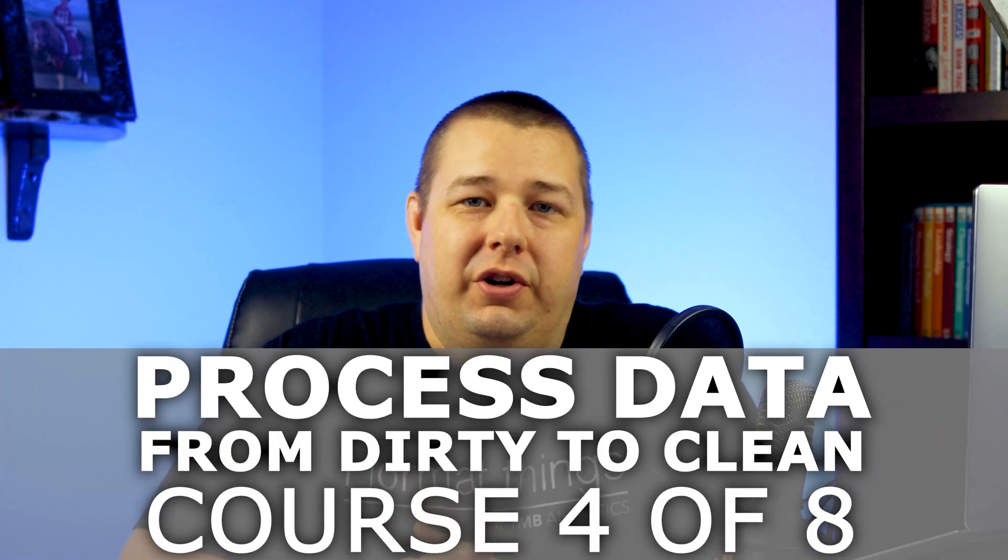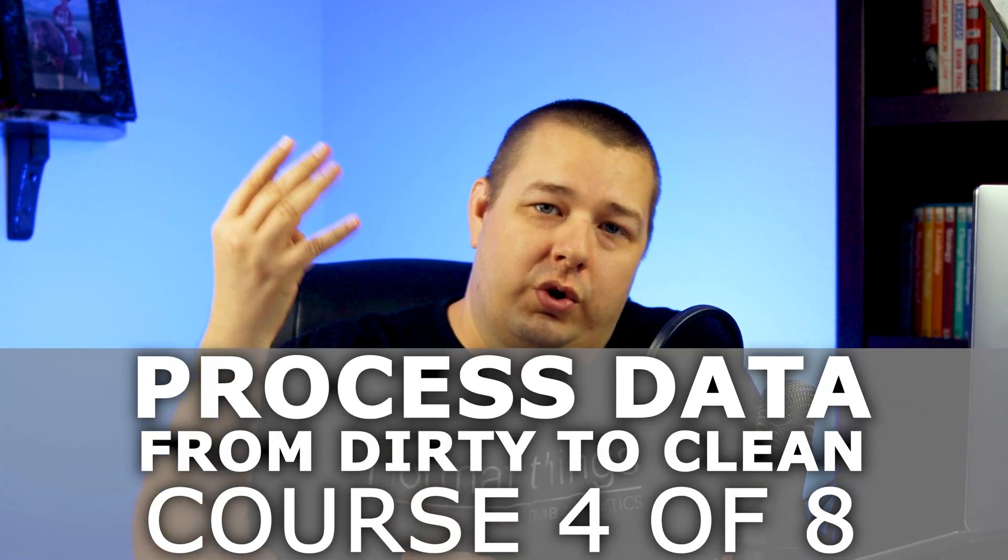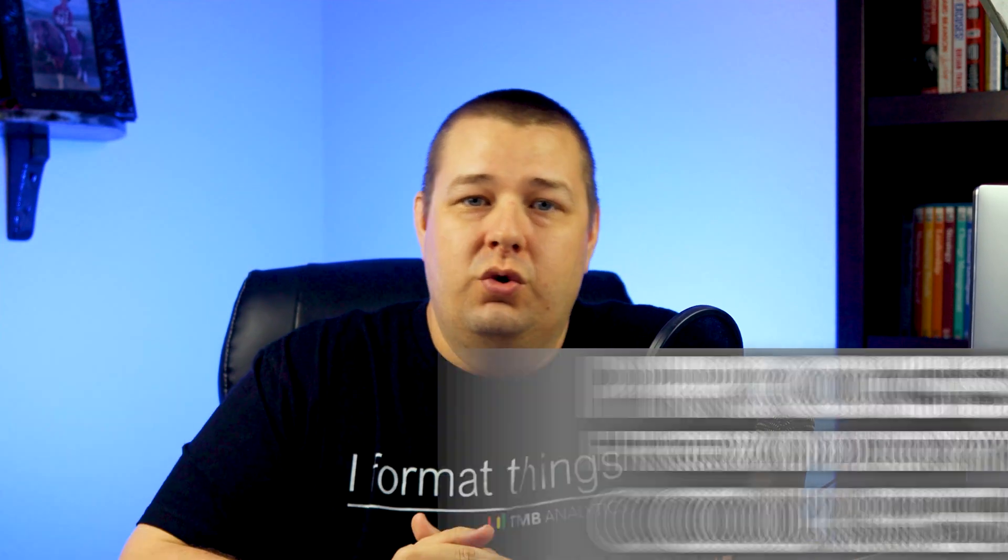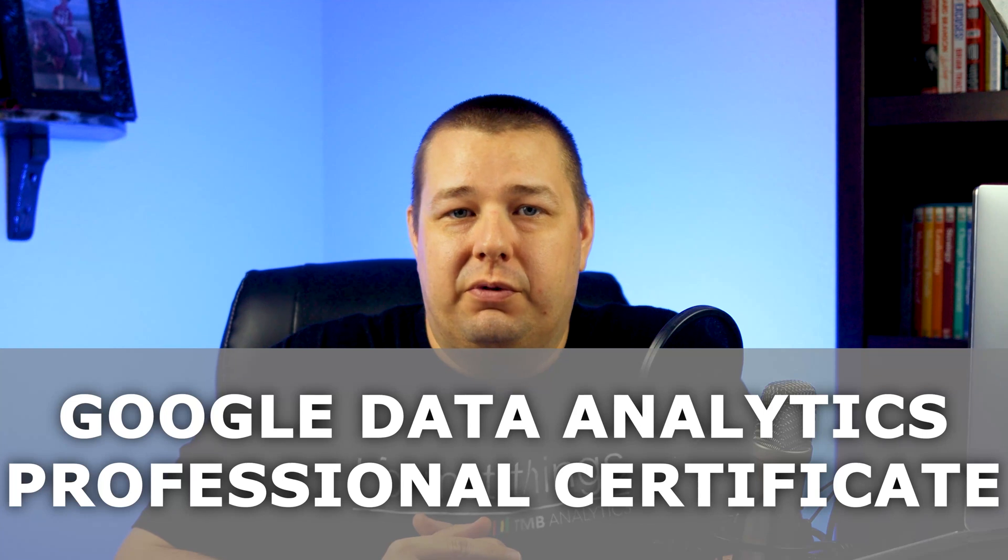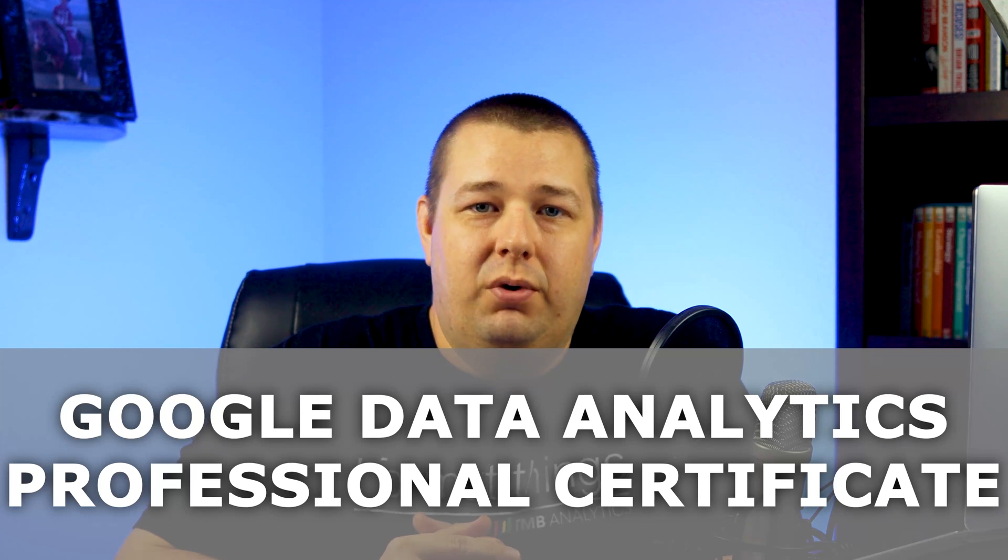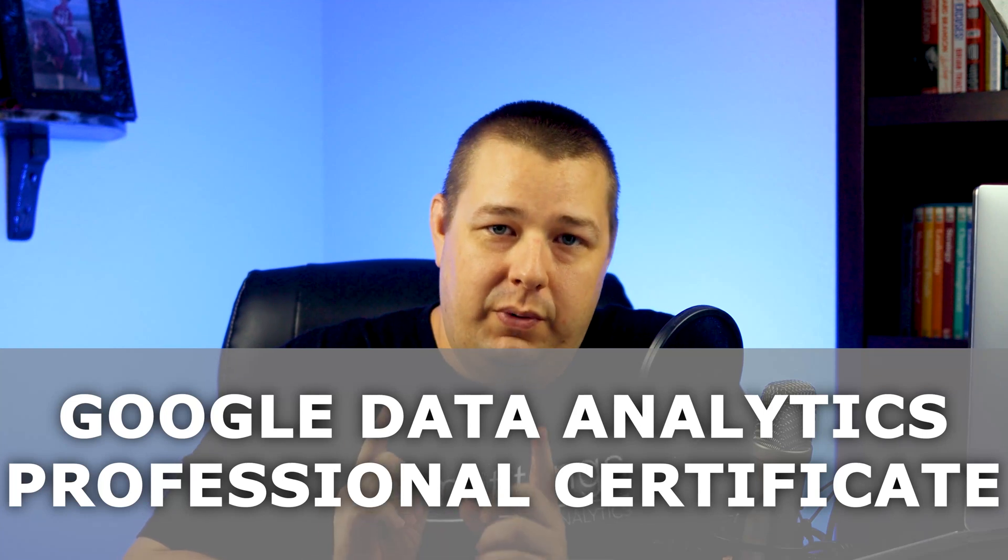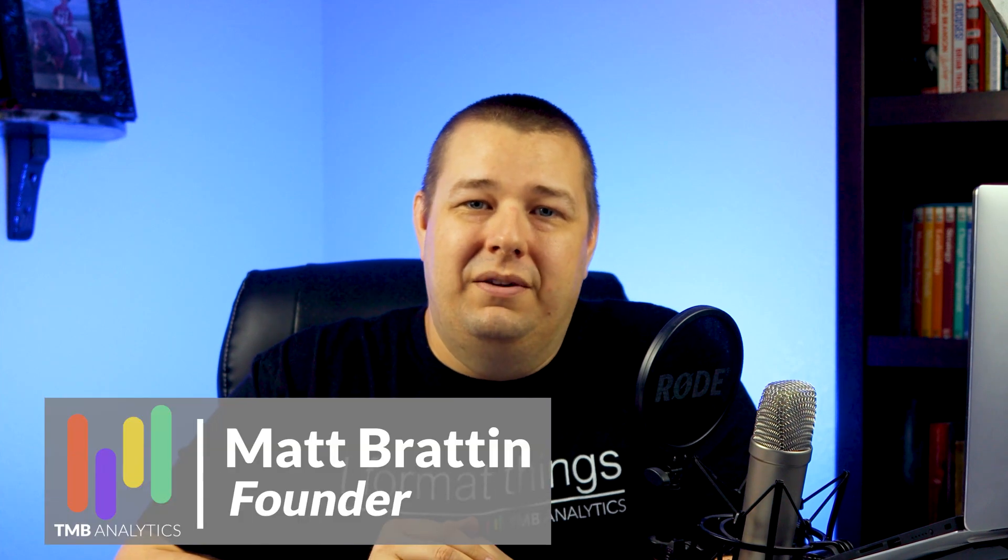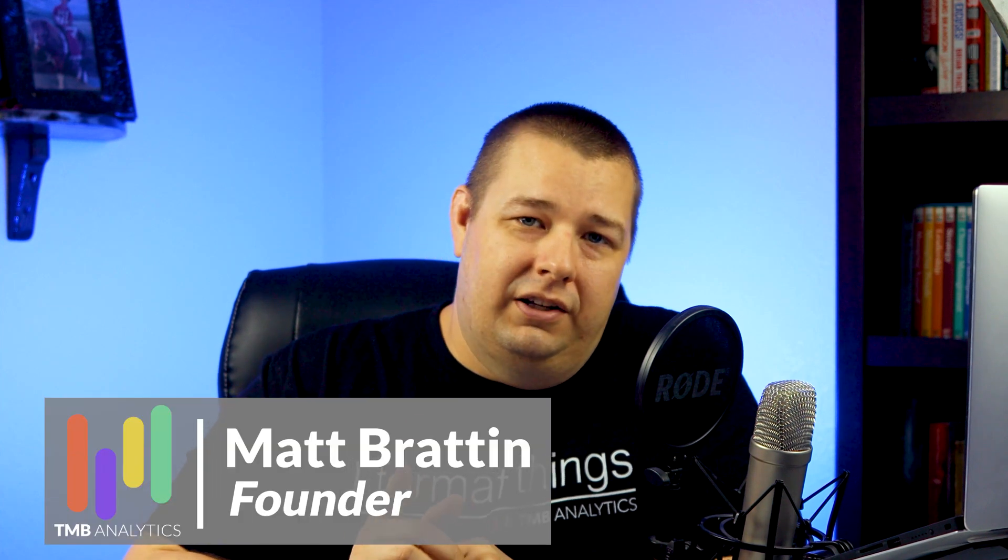Process Data from Dirty to Clean. This is course number four of eight in the Google Data Analytics Professional Certificate Program. I'm gonna review it right now. Hey everybody, Matt Bratton here with TMBanalytics.com, your analytics career headquarters. We are reviewing course number four of eight in the Google Data Analytics Professional Certificate Program. It is called Process Data from Dirty to Clean. And like I started off the last video, I also gave this one a five out of five stars. I thought this was a really good course.